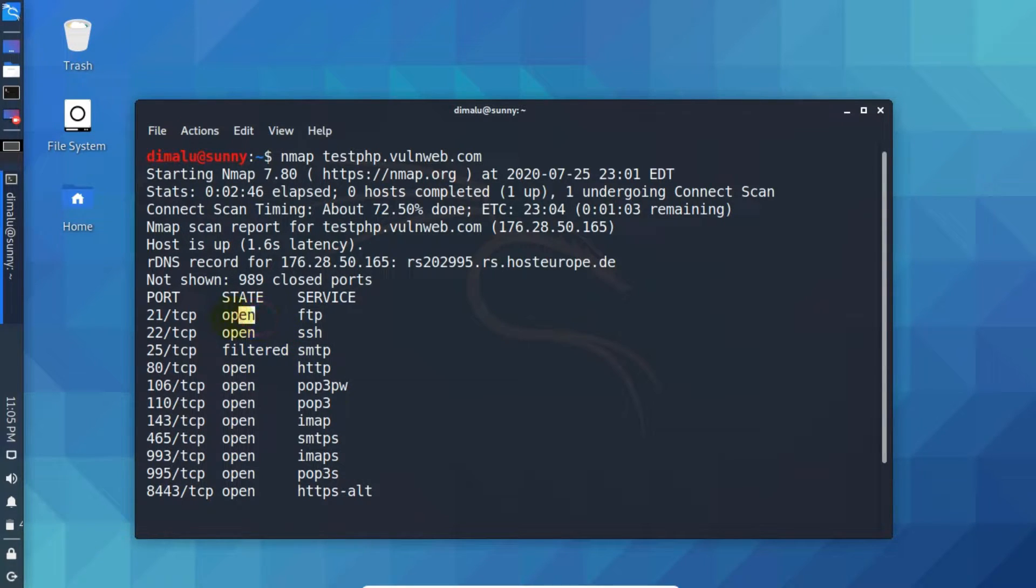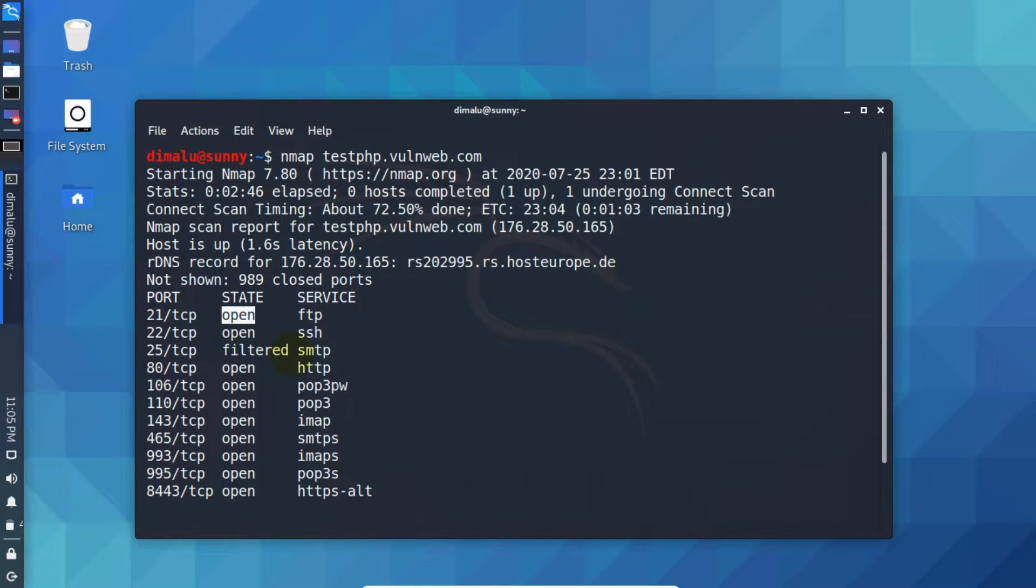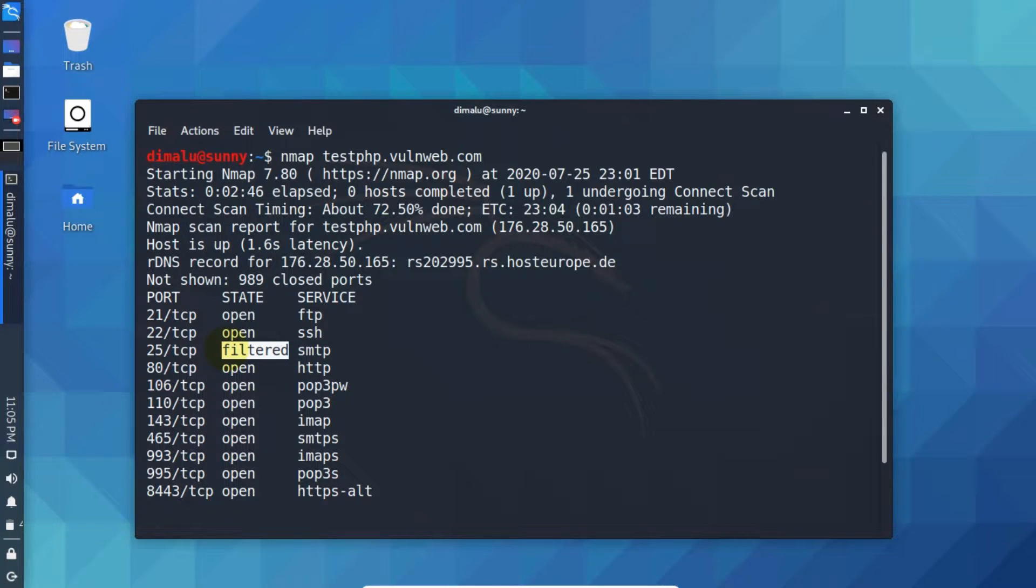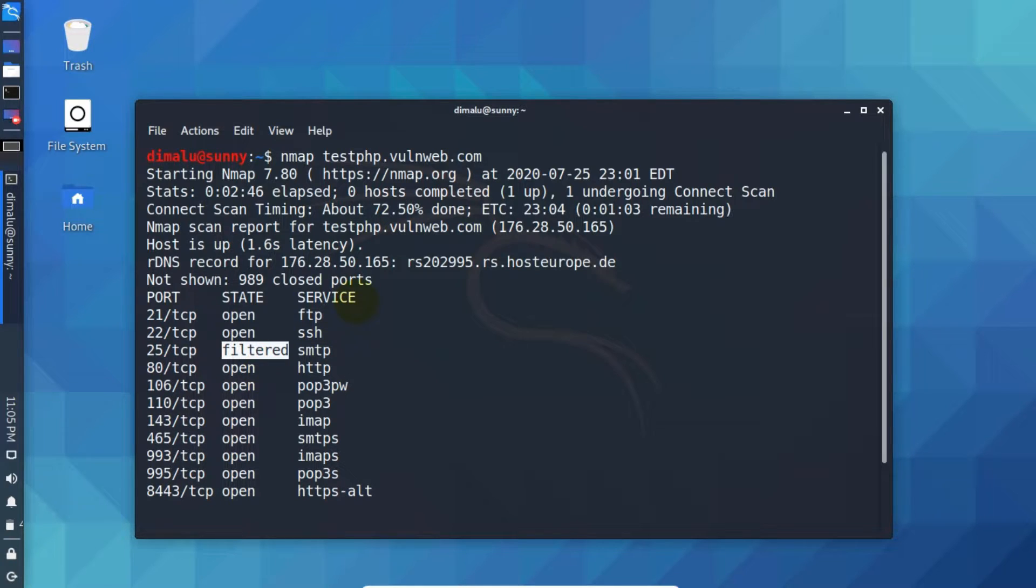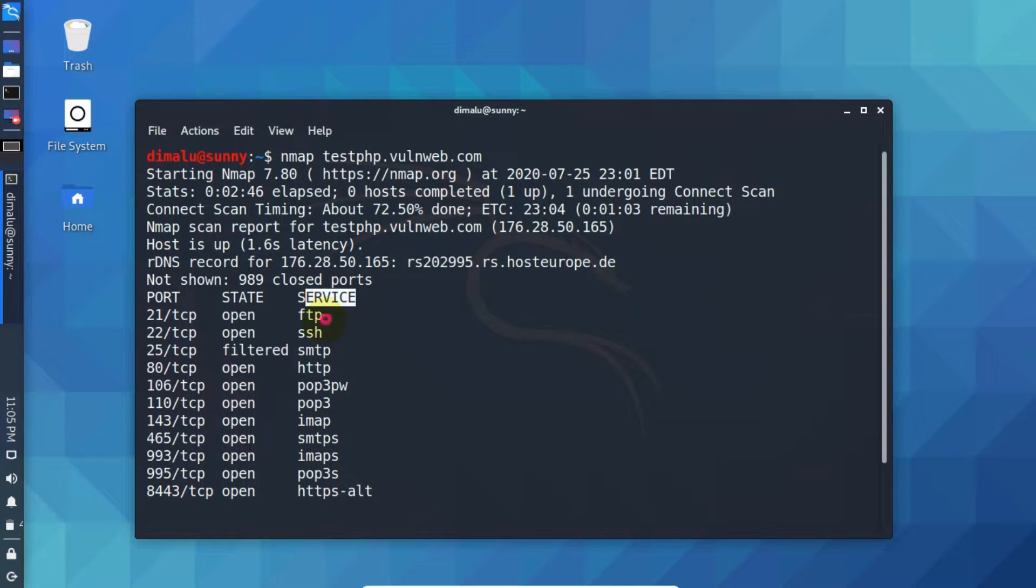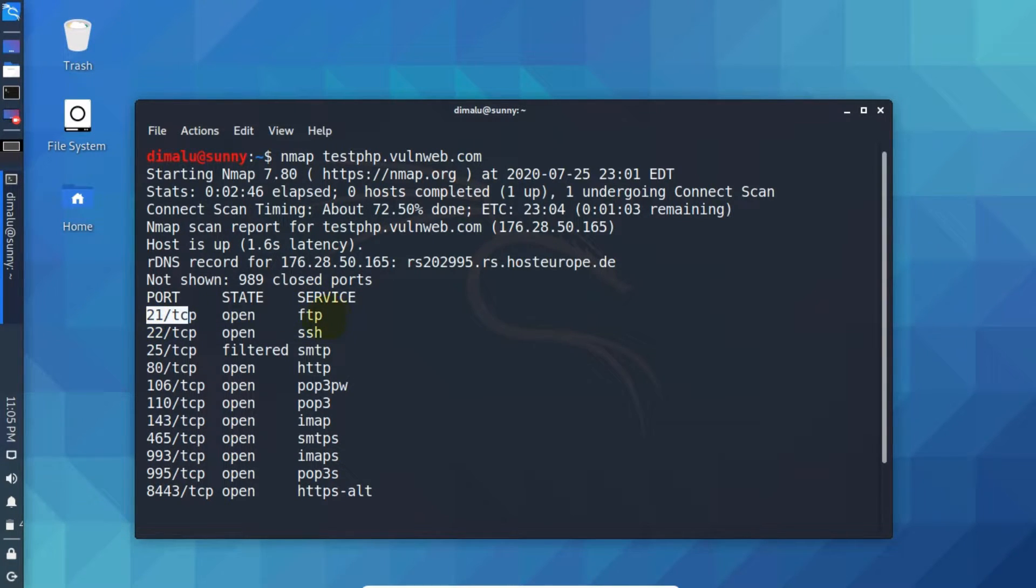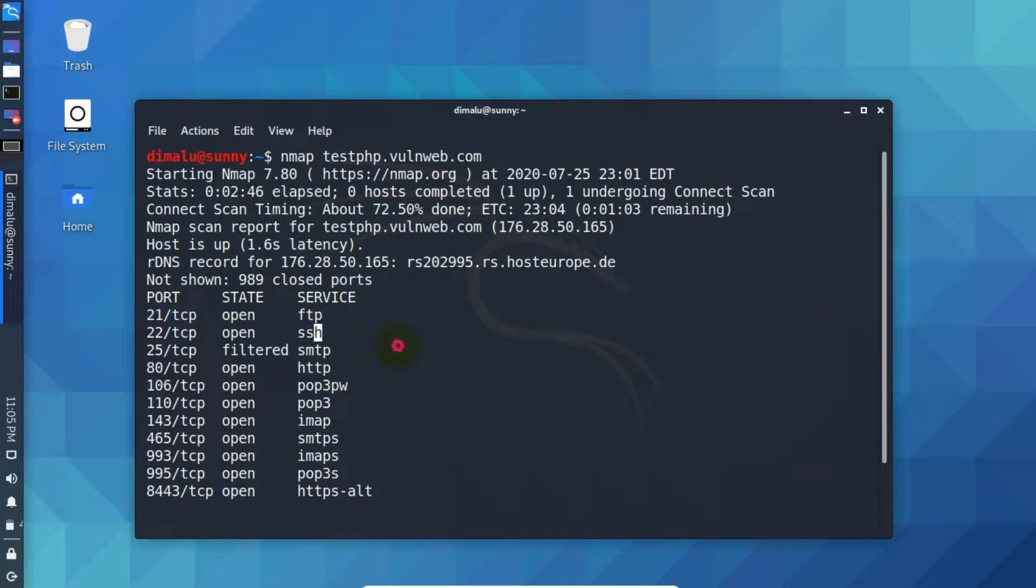If it is open then it means it is ready to listen or accept the connections. If it says filtered then it means it is protected by some firewall. And if it says closed then it is possibly closed by the system administrator. And in service column it displays the service that port is offering. As you can see on 21 we have FTP, SSH and so on.